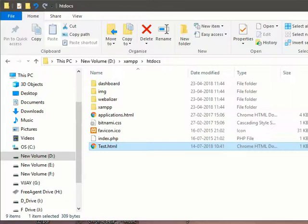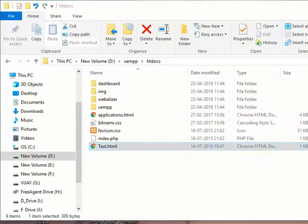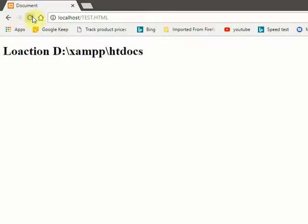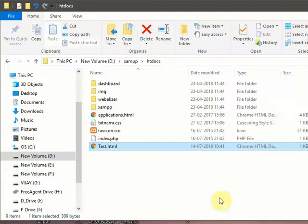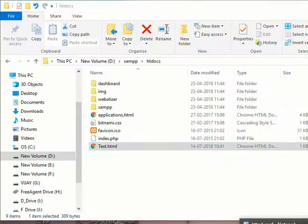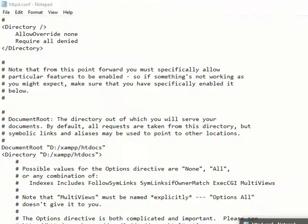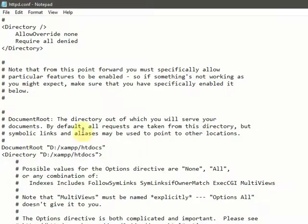Now I will change. See, presently when I am running this, it is showing this one. Now I will change the location in XAMPP.